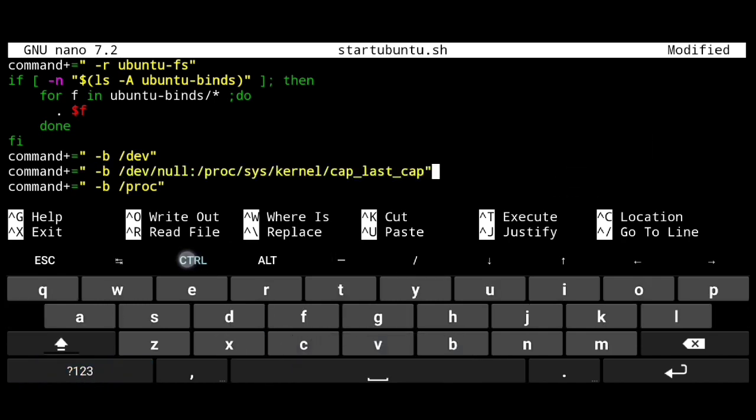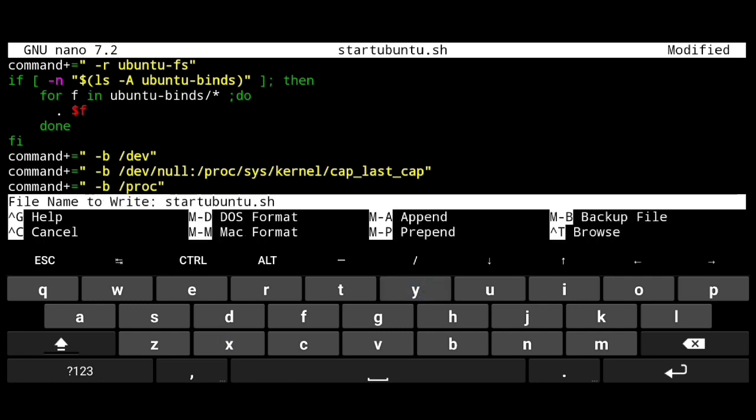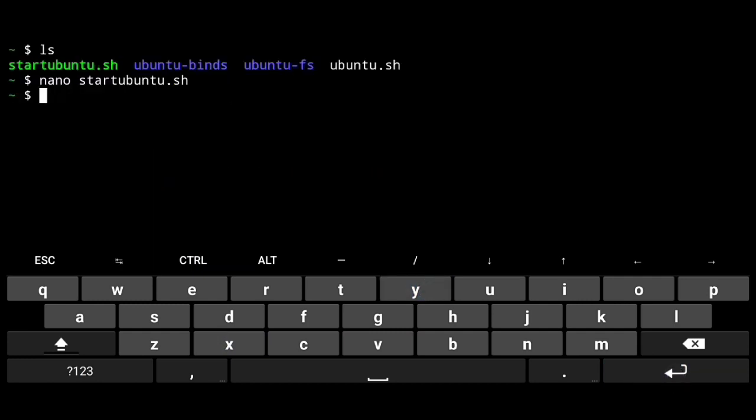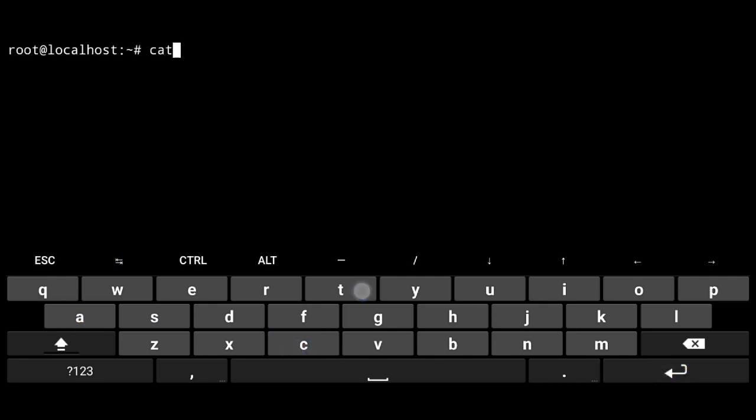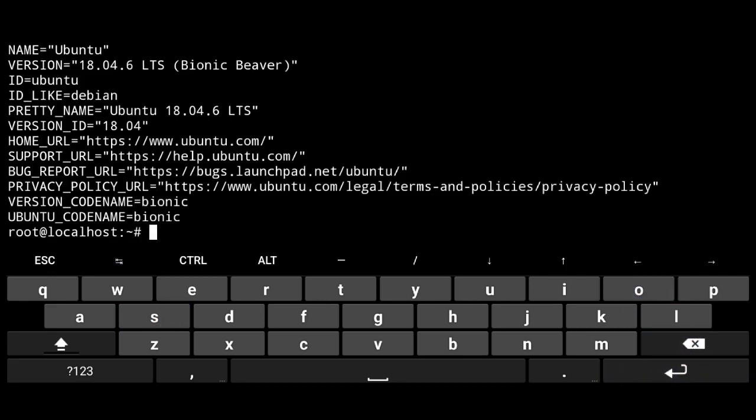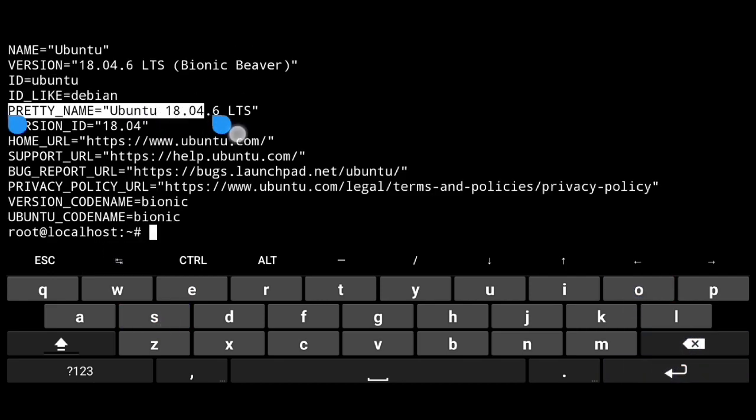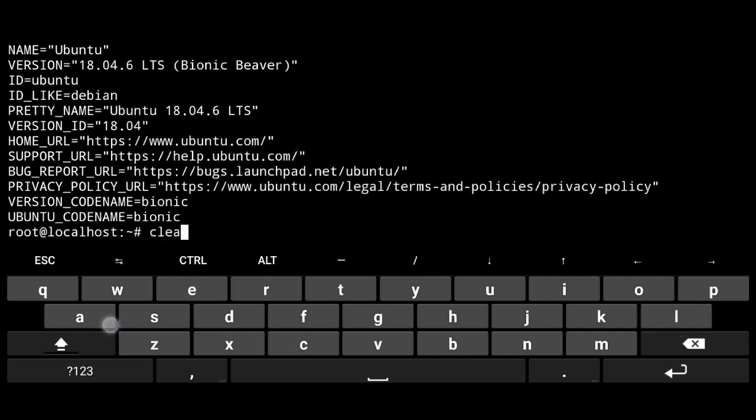Just save the file, ctrl x, y and enter. Now we can start ubuntu. Period slash start ubuntu.sh. And if I execute cat slash etc slash os dash release, we can see it's ubuntu 18.04. And that's what we want.